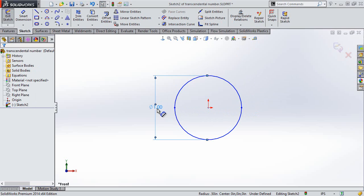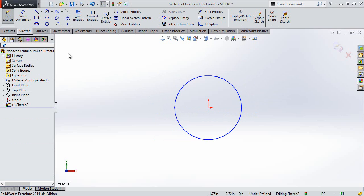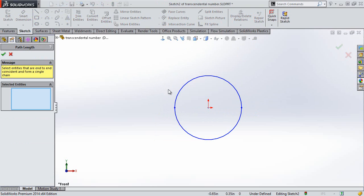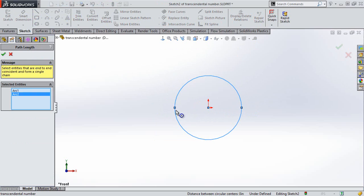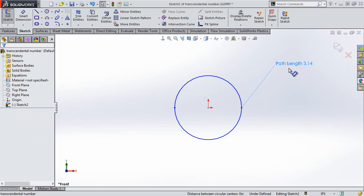The path length dimension was added in 2014 and I'll utilize that here. And with the diameter defined, this should equal 3.14 — and in fact it does.